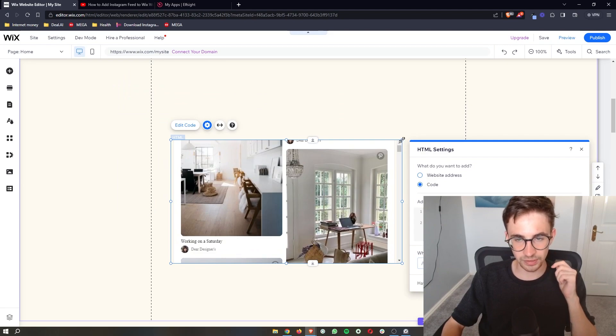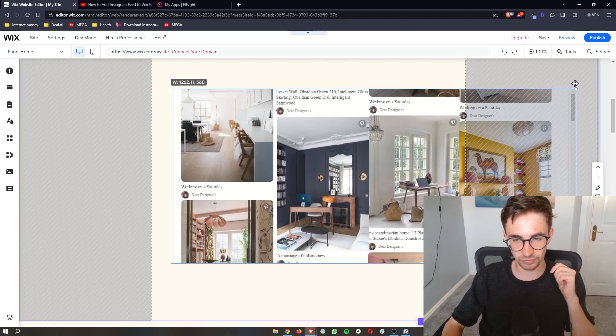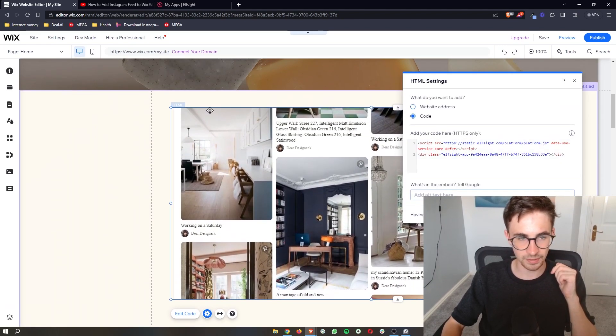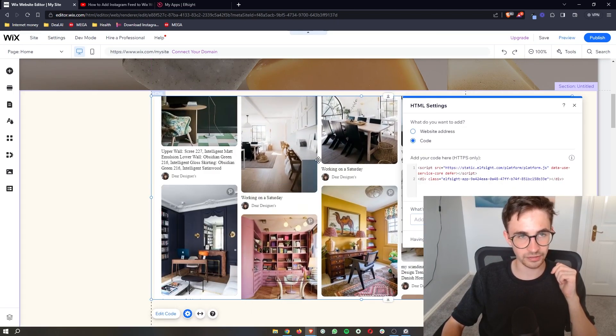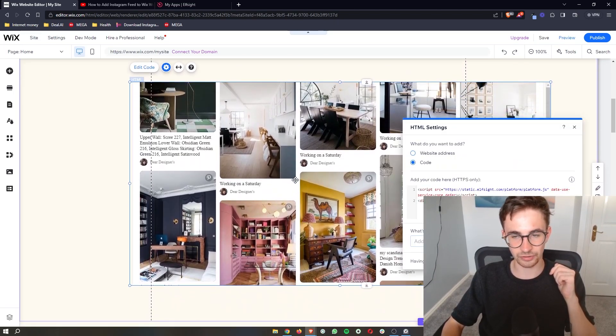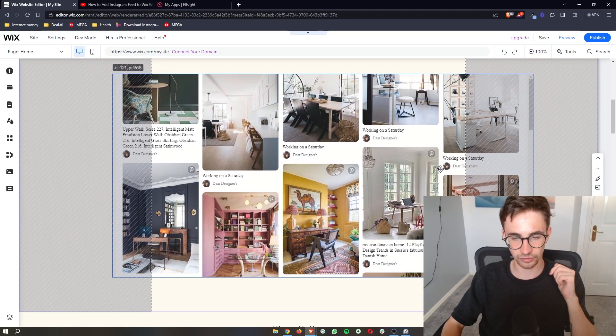So all you need to do is actually just resize this to the size that you would like it to be. Place it where you would like to place it on your website and that is how you can add your Pinterest feed to your Wix website.